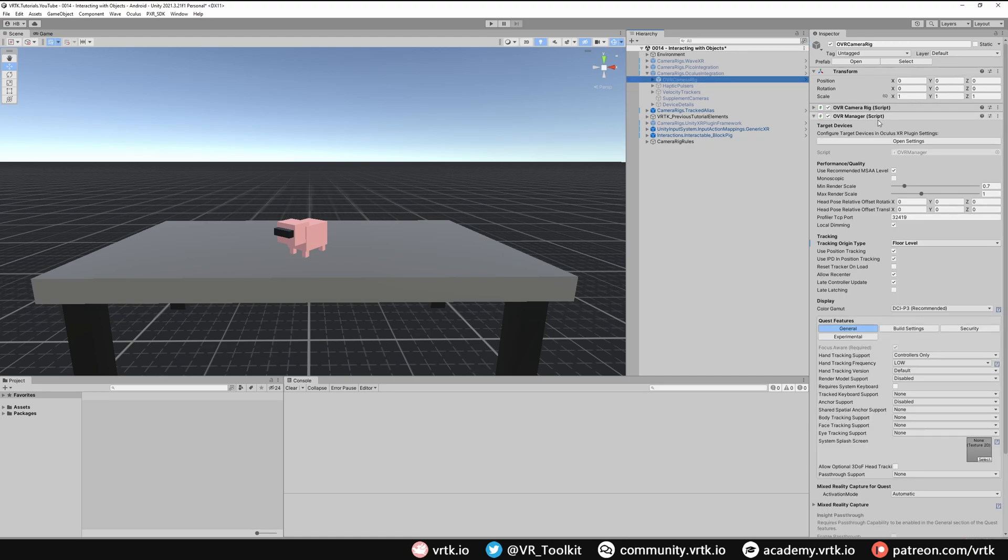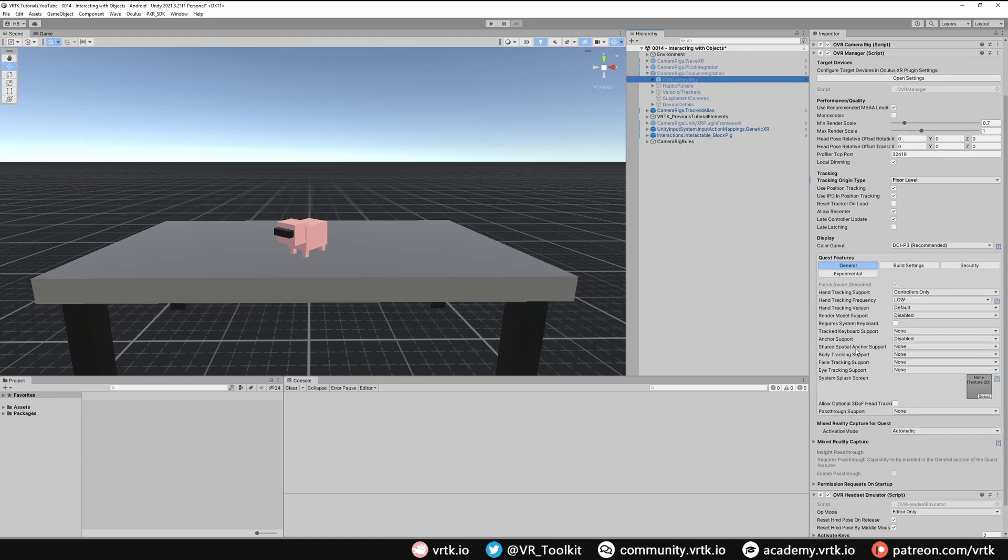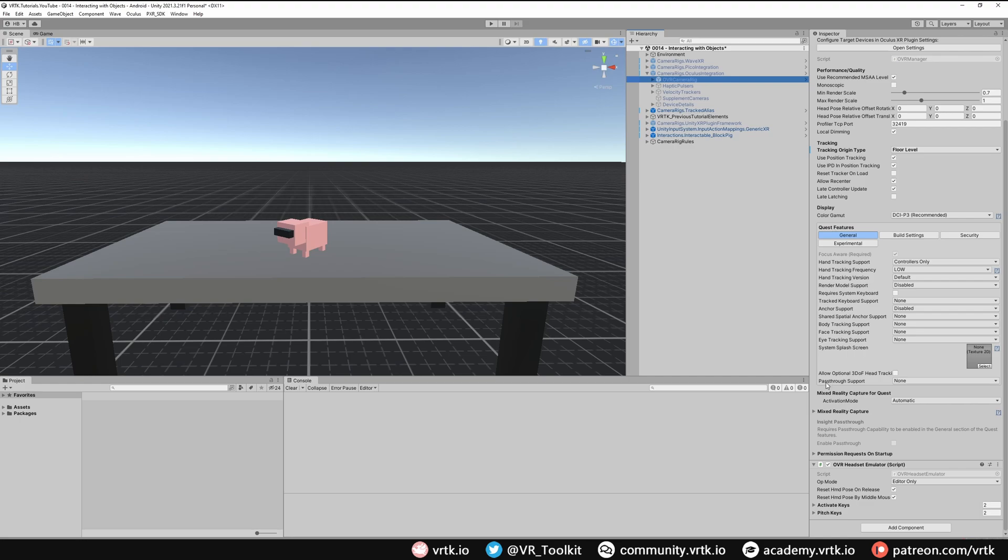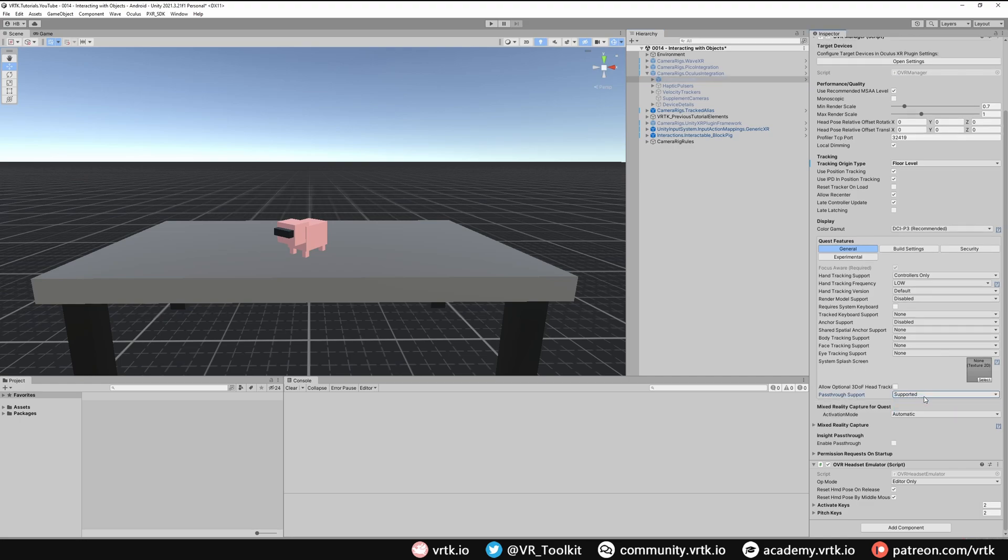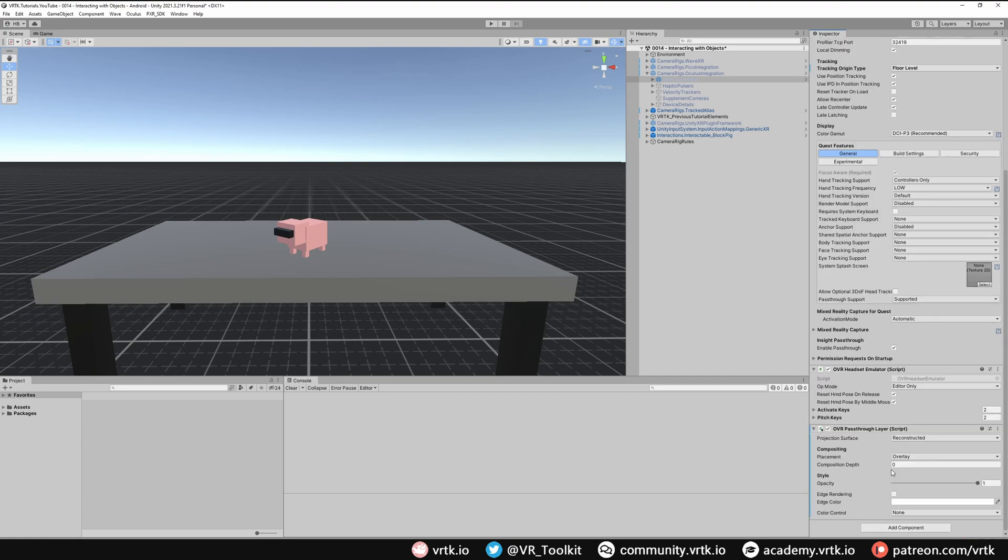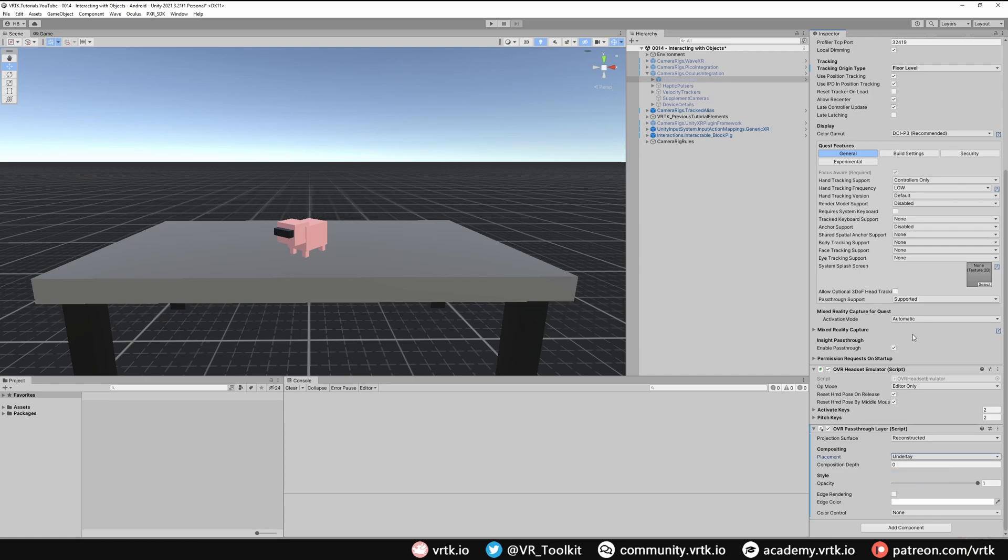If we look at the OVR manager all we need to do is scroll down and find where it says pass-through support. Make sure that's set to supported, which means we can turn it on or off if we want. And then we just need to make sure enable pass-through is ticked. And then finally we just need to add an OVR pass-through layer component. This OVR pass-through layer component is part of the Oculus integration asset that we downloaded from the Unity asset store. We're just going to make this an underlay pass-through layer, so we just need to change the placement to underlay.